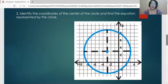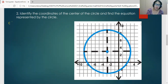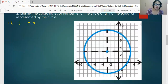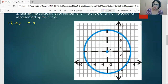In this example, we identify the coordinates of the center and find the equation of the circle shown. We need to know both the center coordinates and the radius. By inspection, the coordinates of the center are at (negative 3, 3). To find R, we select any point on the circle and calculate its distance from the center.